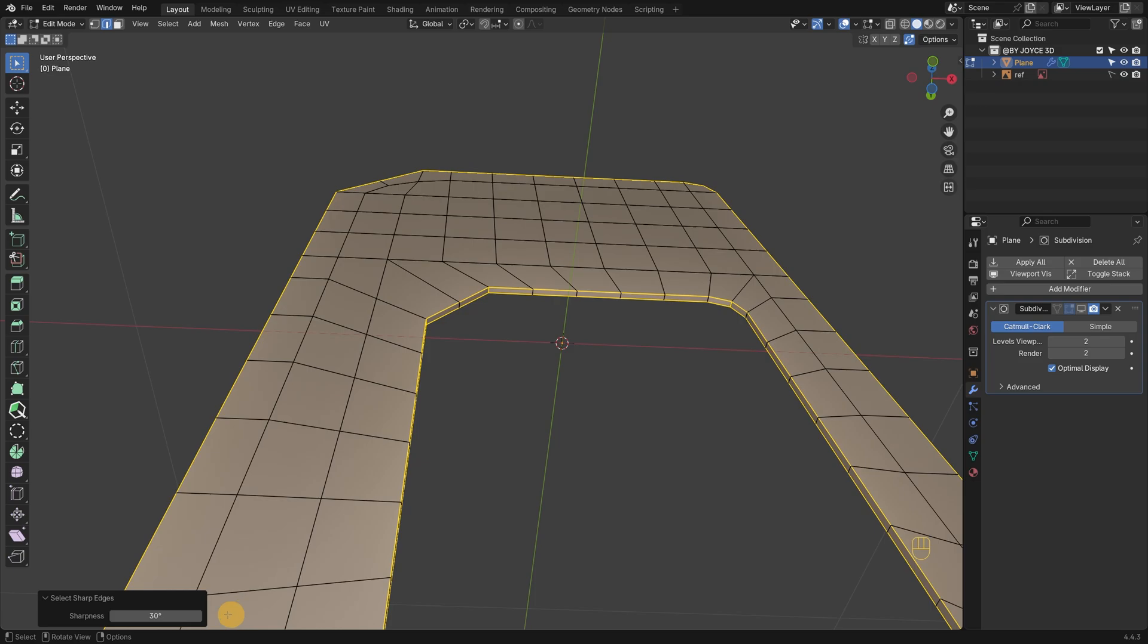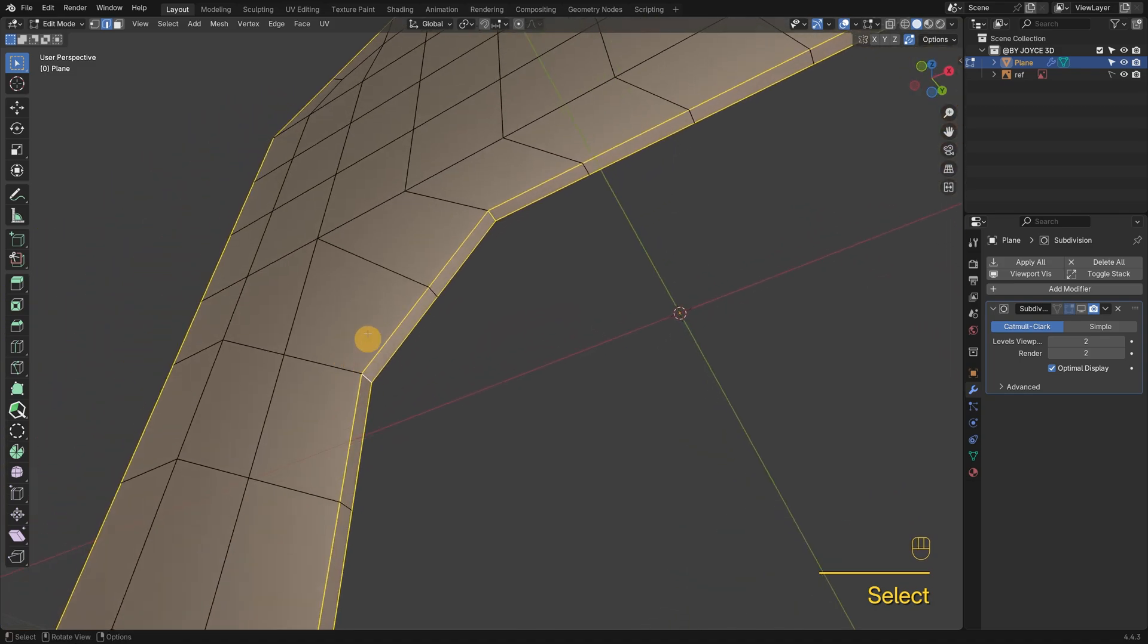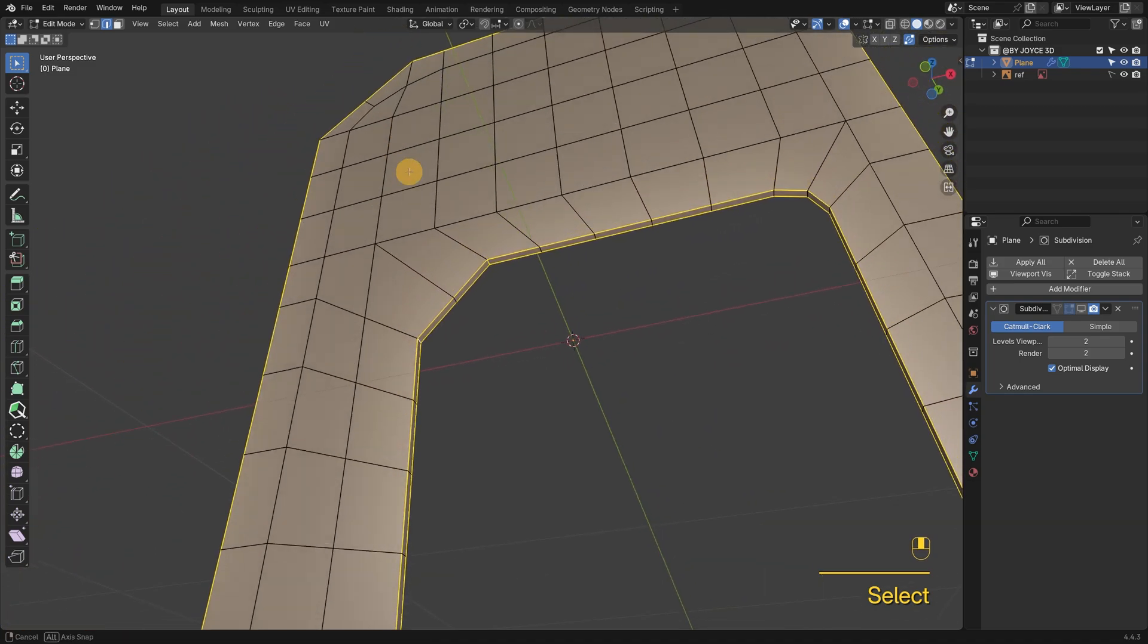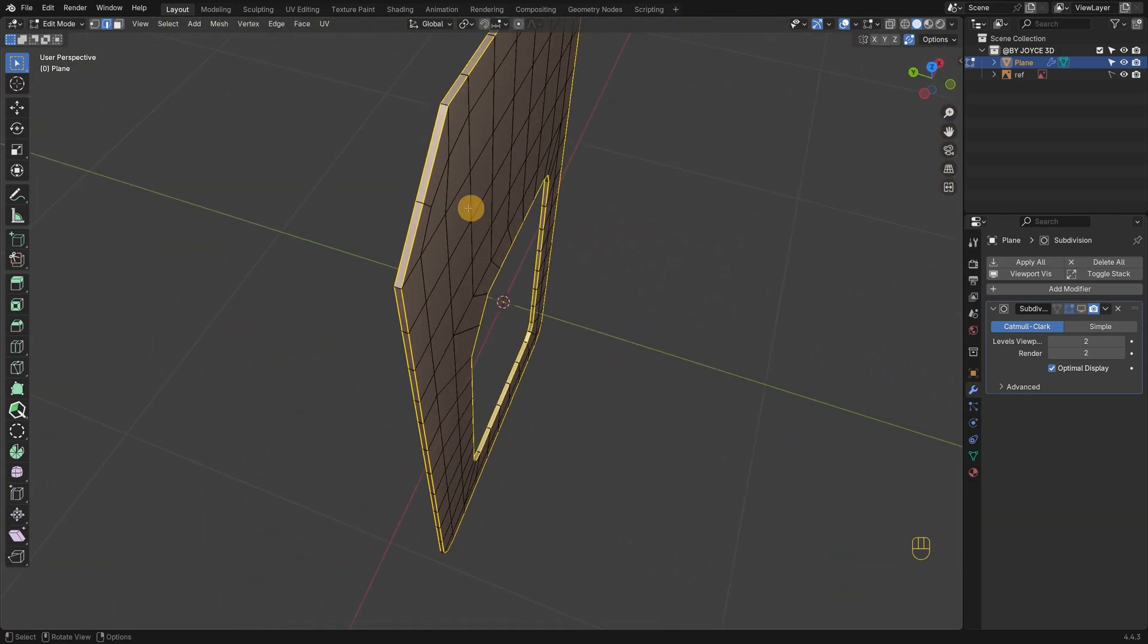The default 30 degrees selects too many edges. And 60 degrees misses some important ones. So I'll add these missing edges manually and set their bevel weight to 1.